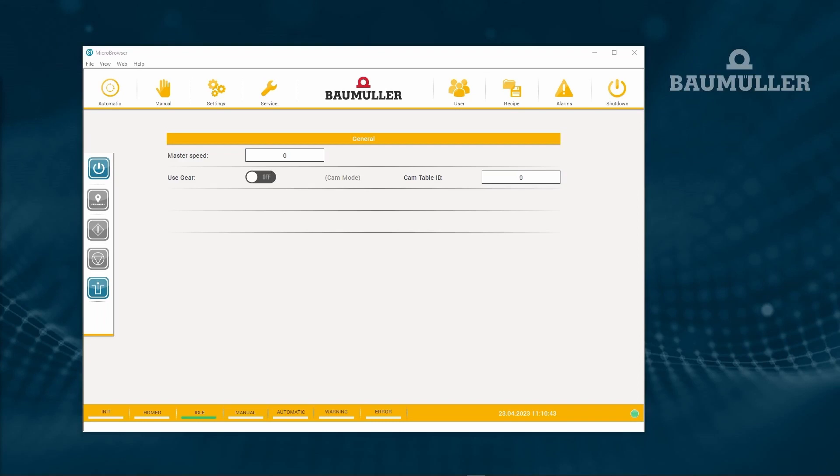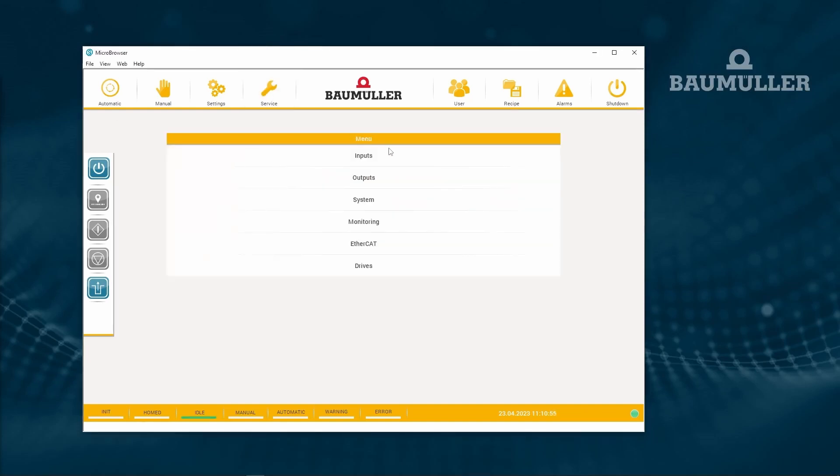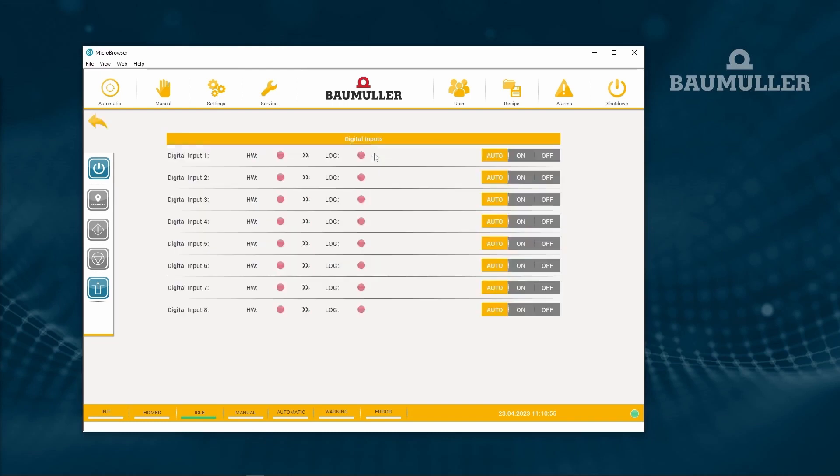Hello and welcome to the next tutorial. Today we're going to take a look at the digital input and output switching function in the template. So we go to service inputs and here you can see that we have several digital inputs prepared and we can see the hardware state.